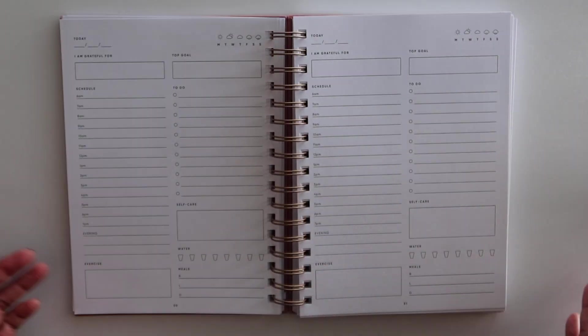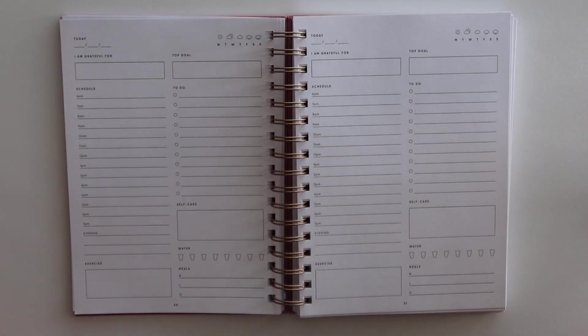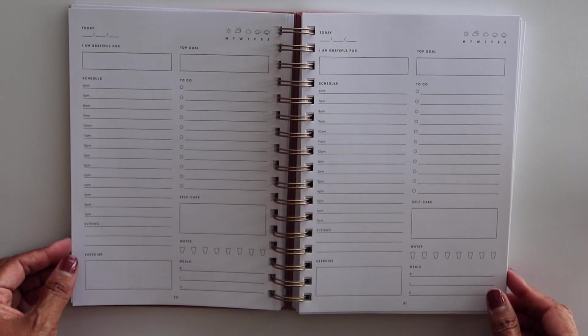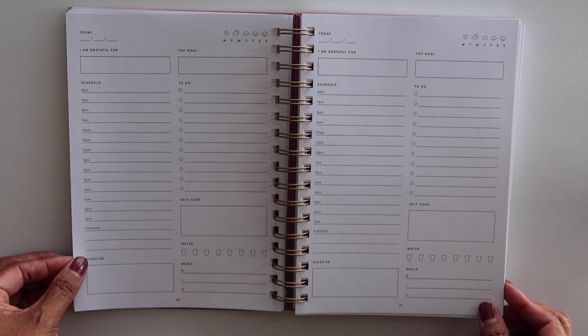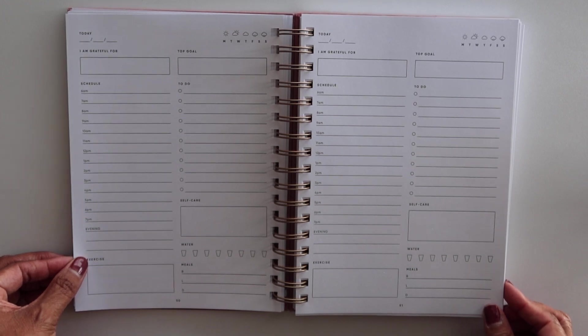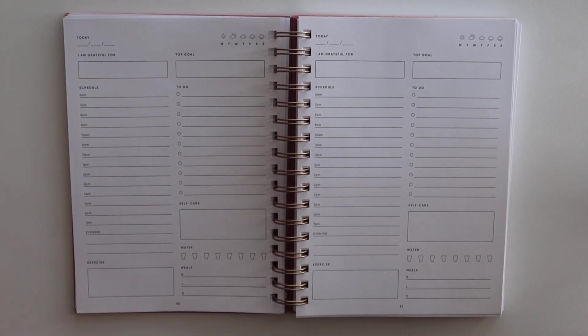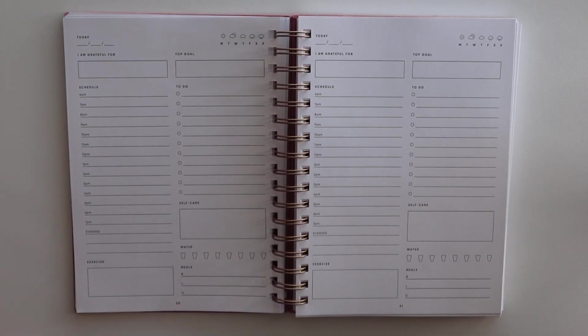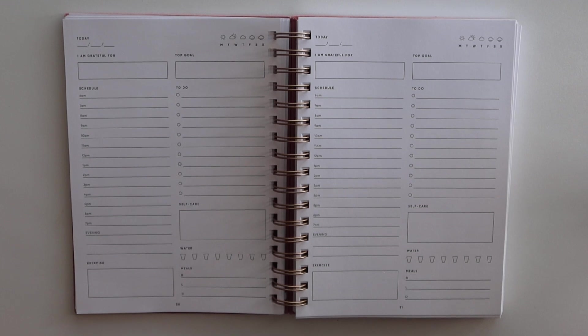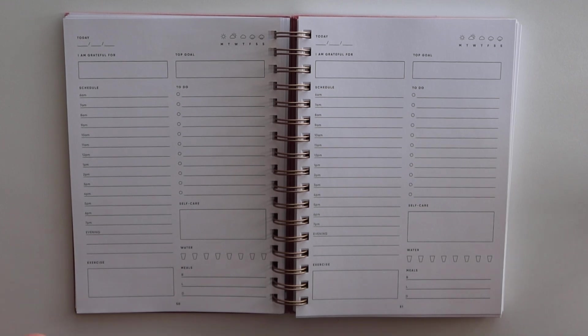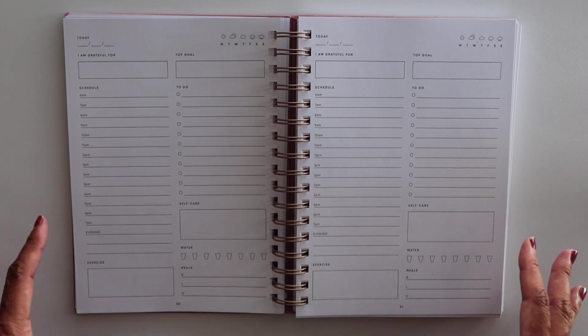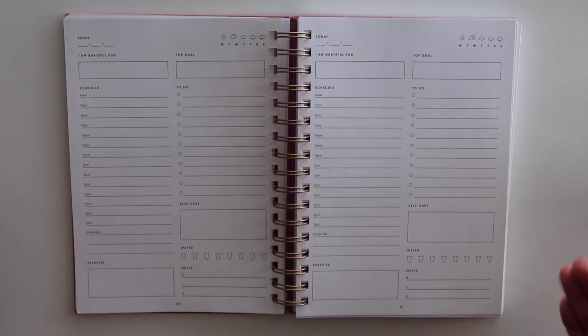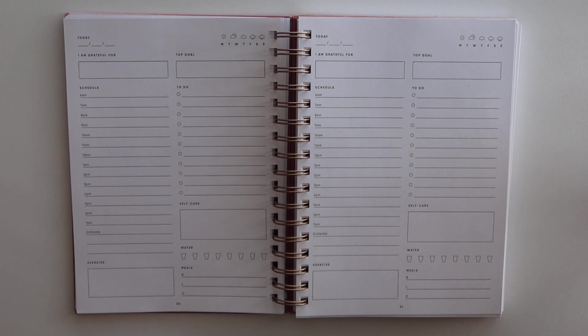But I just wanted to flip through this on camera so I can give you guys some ideas of how this planner is laid out. And if you are interested in maybe creating your own, then you can see what are the things that are included in this one. So you can include it in your own notebook.